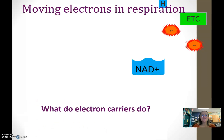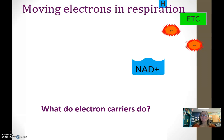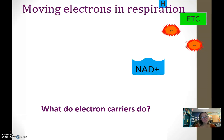Electron carriers carry electrons. Throughout the process, they become reduced as they gain electrons from our food. Then they carry them over to the electron transport chain, where the electron carrier will be oxidized and donate the electrons and hydrogens to the electron transport chain.